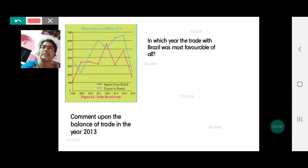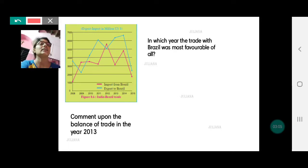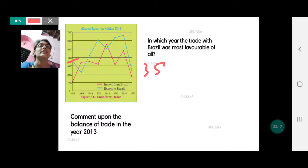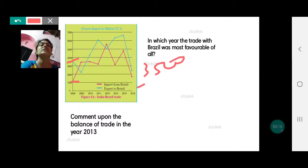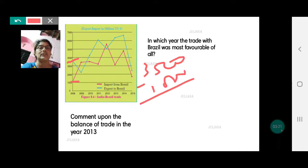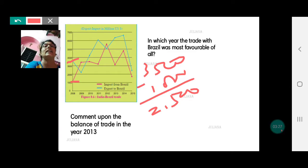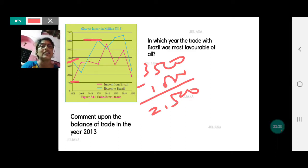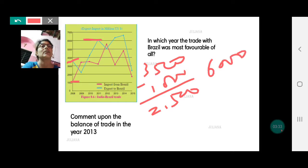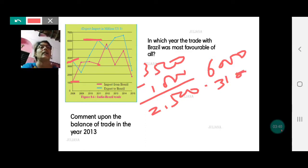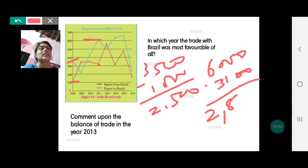In 2008, the export value was 3500 and the import was 1000, giving a balance of trade of 2500. In 2011, the exports were 6000 and imports were 3100, making a difference of 2800. Let's note these values down — 2500 for 2008 and 2800 for 2011.